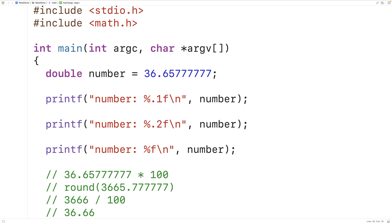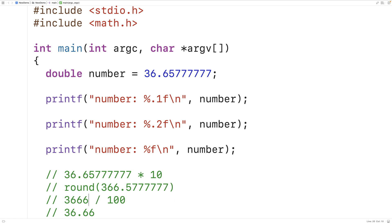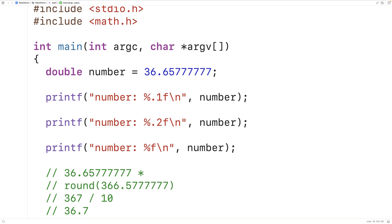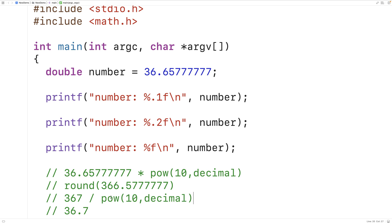We can generalize this process to work for any number of decimal places. For one decimal place, we multiply by 10, giving 366.5777777. The round function rounds this to 367, and dividing by 10 gives 36.7. In general, we multiply by 10 to the power of the desired decimal places, apply round, then divide by the same number.